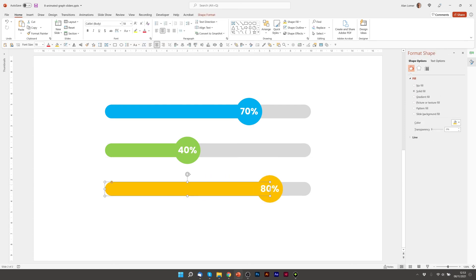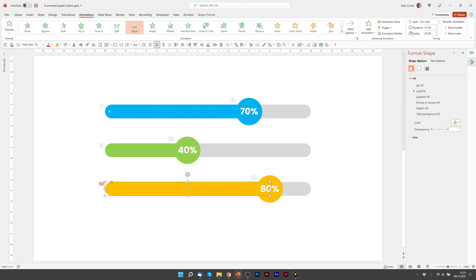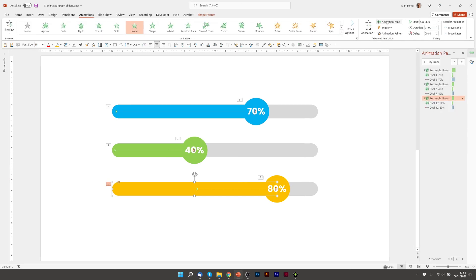And this, because it's a slightly higher number, would need a slightly longer time in the animation. So again, we'll go to animations, animation pane, and I'm going to choose 1.75 for the duration here.